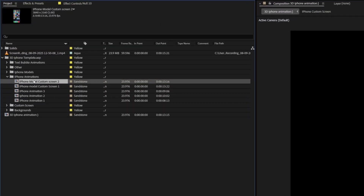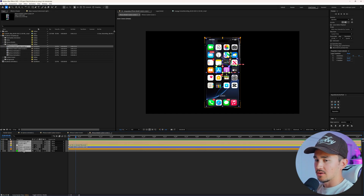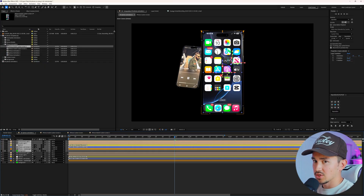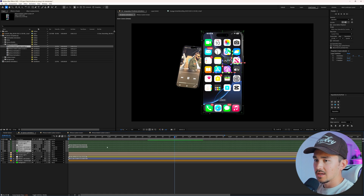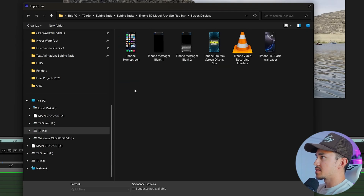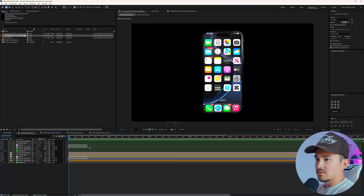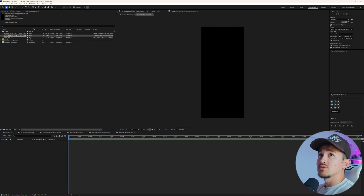Now we're going to add in the second iPhone. Go over to iPhone animations, open custom screen number two — highlight all of them, Control C, go into this comp and Control V. Because these are kind of the same color, we're going to change them to dark green. Inside the pack, go down to screen displays — there's an iPhone video recording interface. Import it, go down to the iPhone custom screen, double click on it, delete the existing content, and grab the iPhone recording interface and put it inside here.